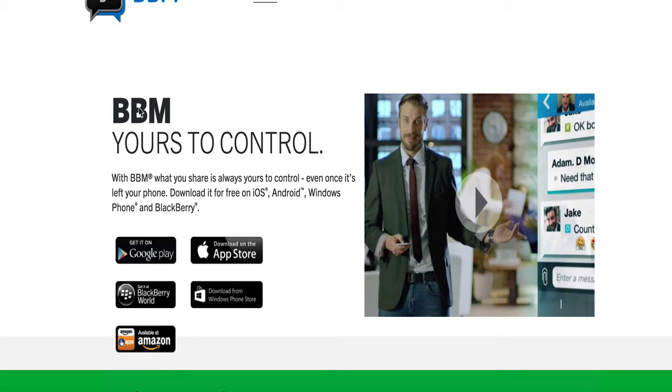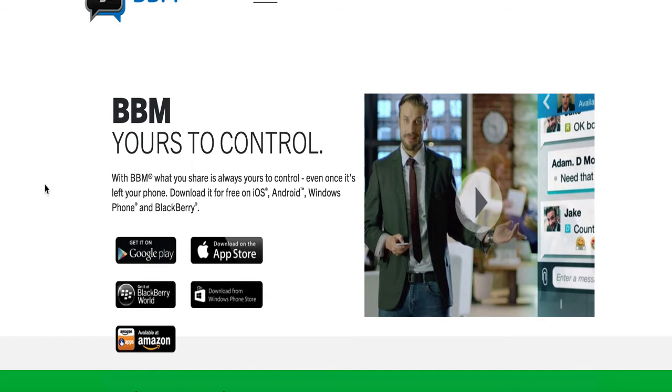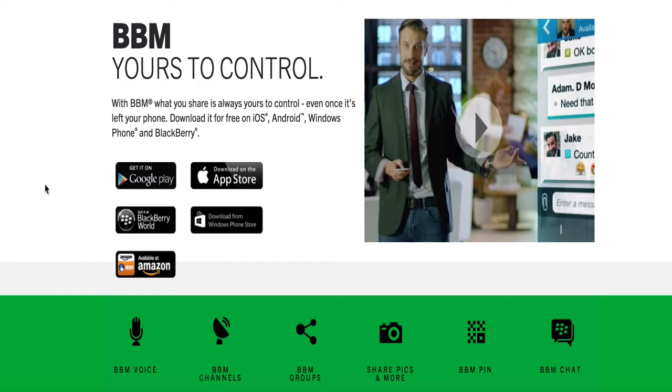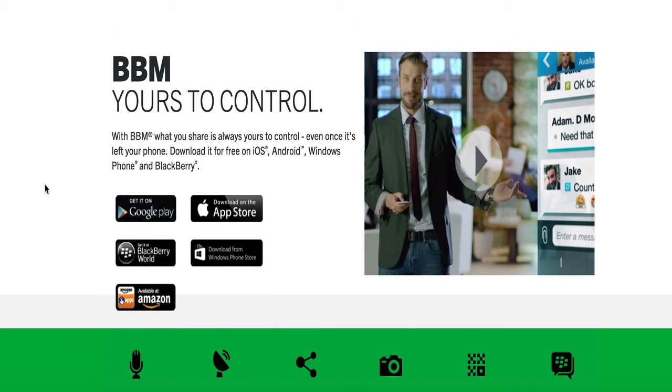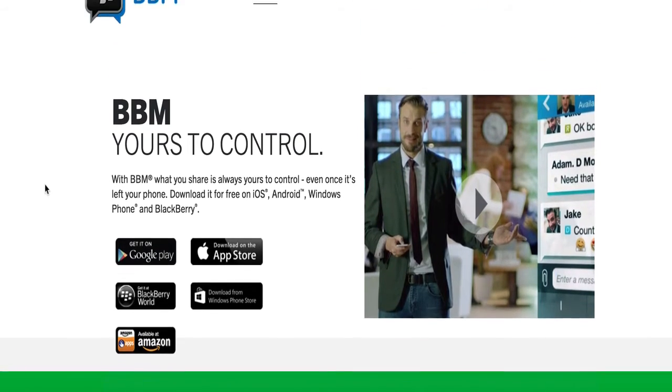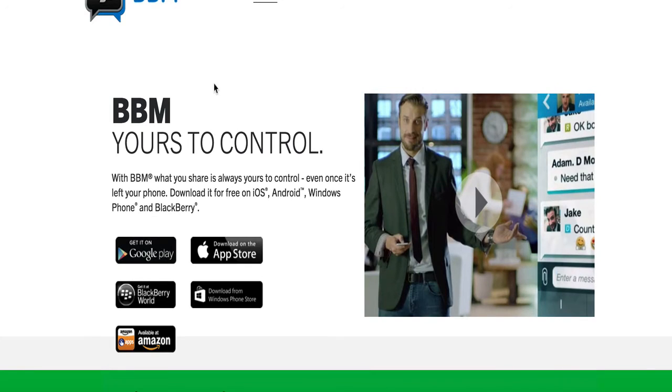It's this app right here called BBM. I've been on this for quite a while. This is the Blackberry Messenger BBM. You can download it to any iPhone, Android, Windows Phone, Blackberry, whatever, and you can message me. This is not tied to your phone number.